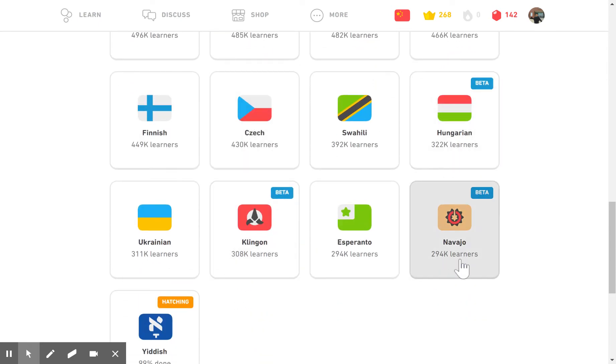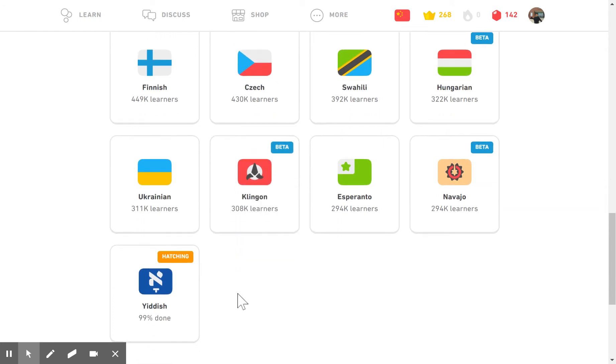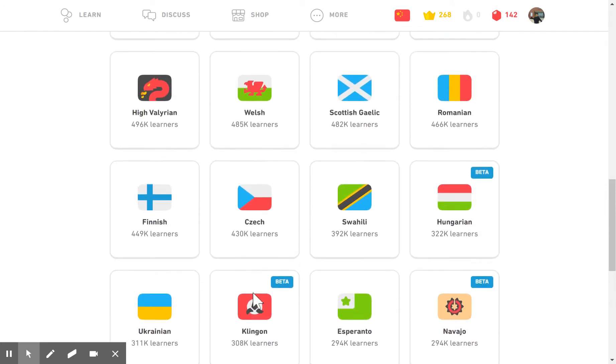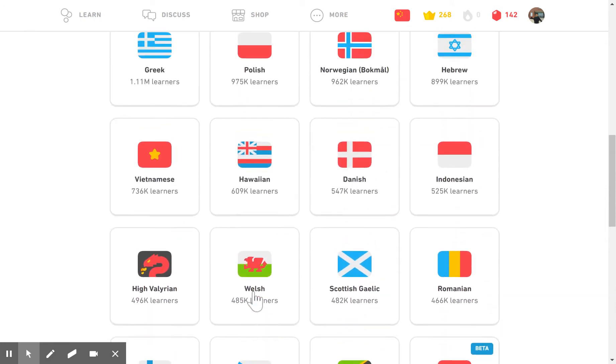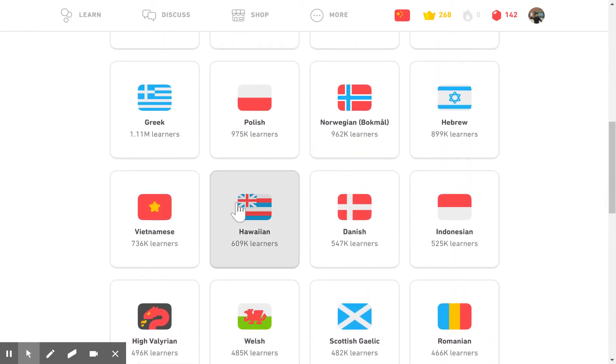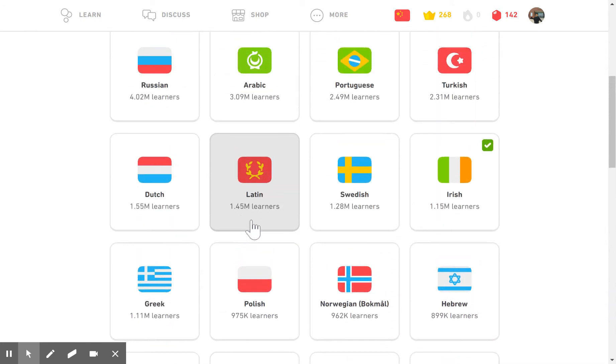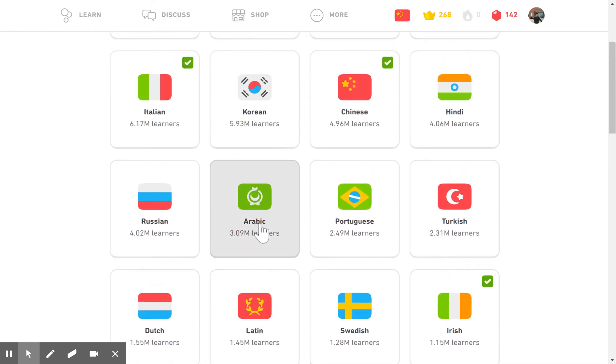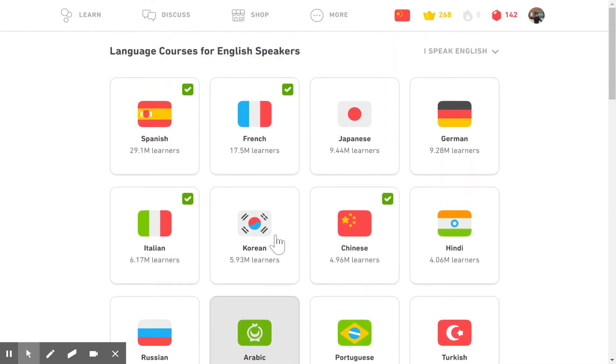Some of them are in beta including Klingon, but at this point Duolingo has been around long enough that a lot of these have been tested and are fully implemented.